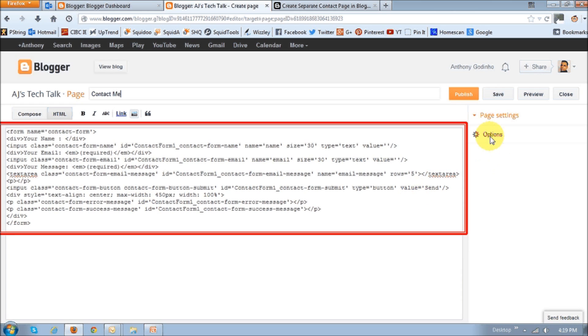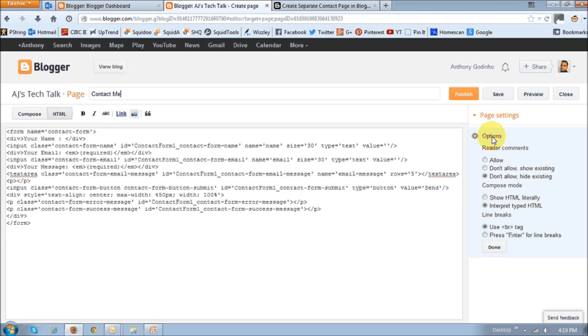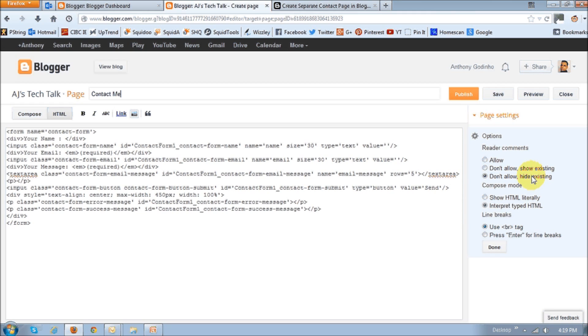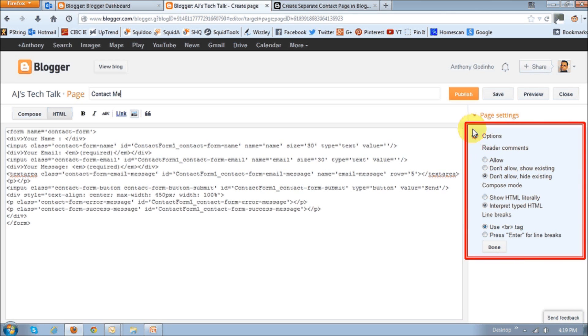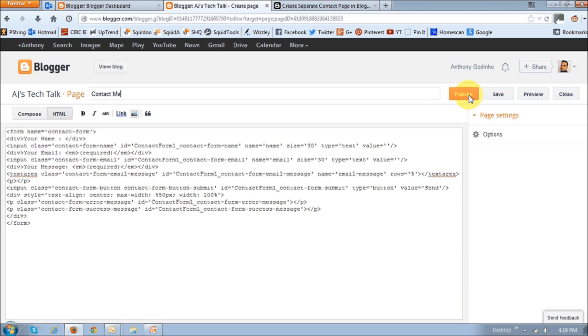Next, just click this options icon and choose this radio button that says don't allow hide existing. So once you do that, click done and then publish. You will then see that that contact me page has been added.